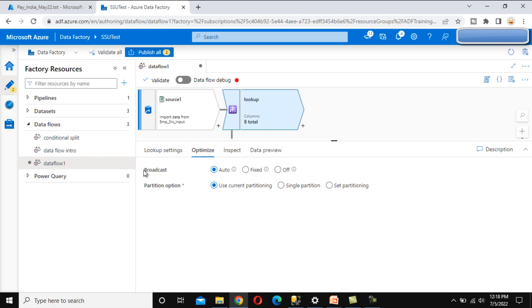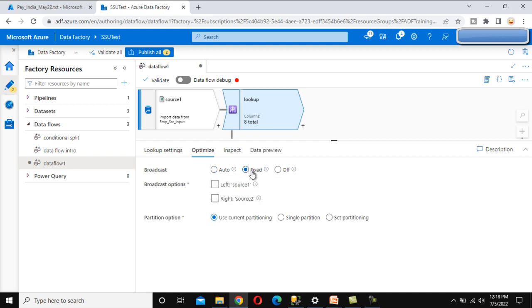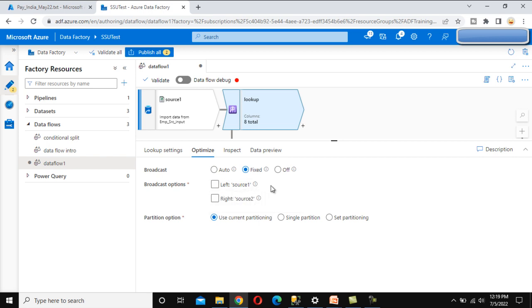Go to the Optimize tab. Here we can see the broadcast and partition options. Inside the broadcast option, we can select auto, fixed, or off. Let's manually select 'fixed'. We can see the broadcast option for the left stream or the right stream. The info says: if your worker node can hold the entire stream in memory, choose this option. Since the right stream is the lookup, we want to keep it in memory, so select that option.